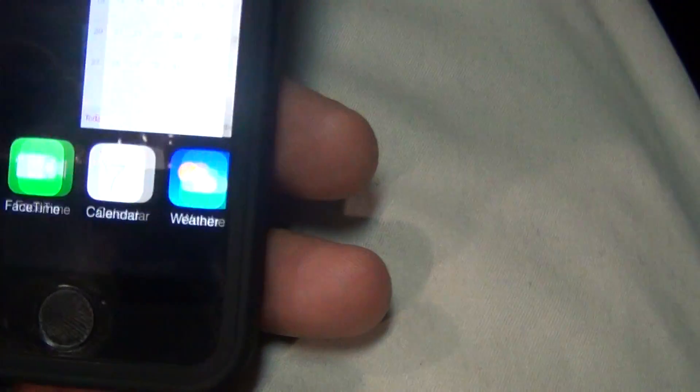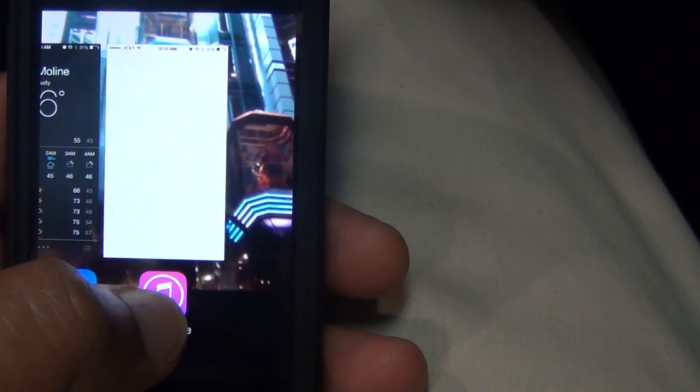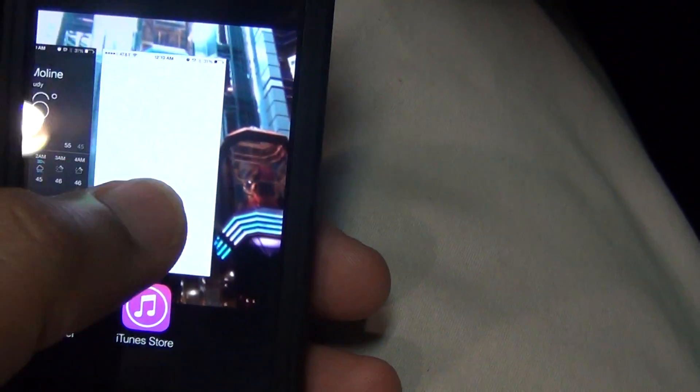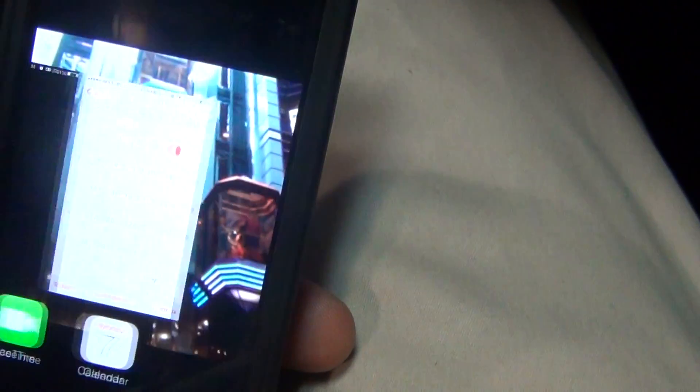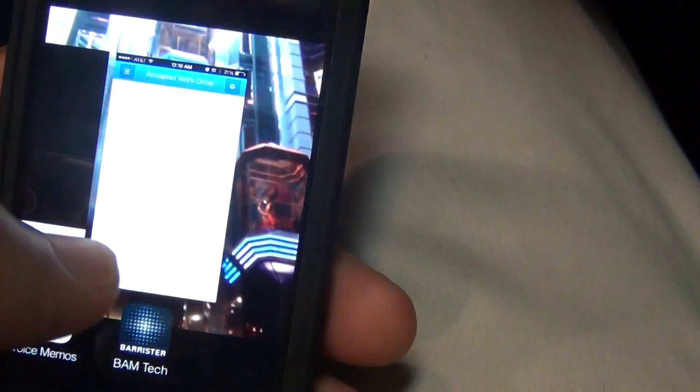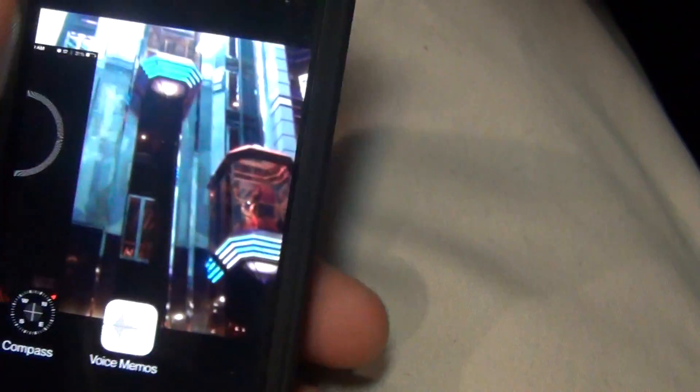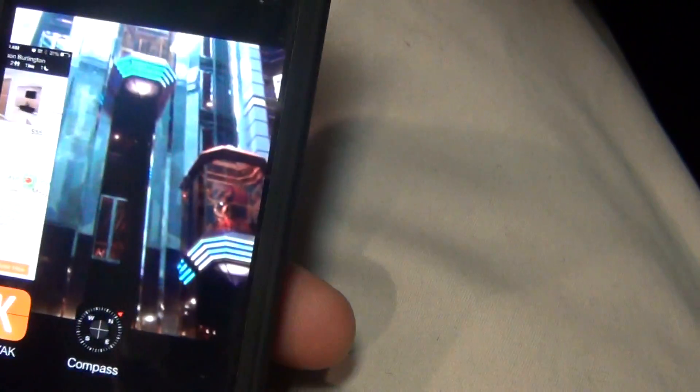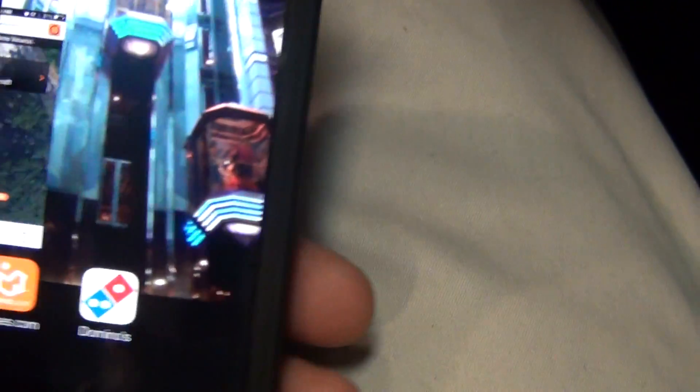Okay, so I'm going to go ahead and just swipe up on this here. Swipe up, gone, bam, gone, bam, gone, bam, what? Gone, gone, gone, gone, gone, gone.